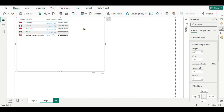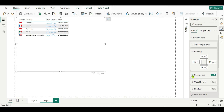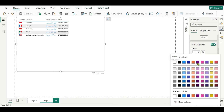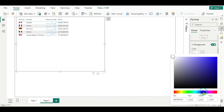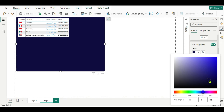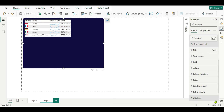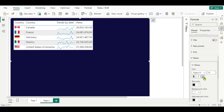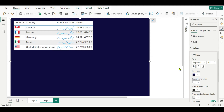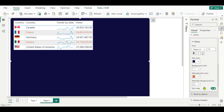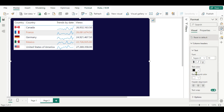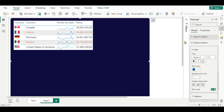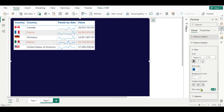Now we have to change the background. Go to the background here and change it to dark blue. Now we have to change the values. Let's zoom in so you can see it properly. Go to the values section and select the font, set text color to dark blue and alternate background color to blue. For the column headers, you can change the text color to blue, and if you want to center it you can do that here as well.